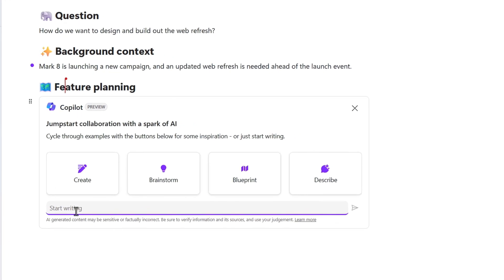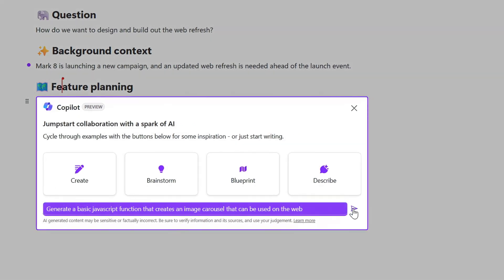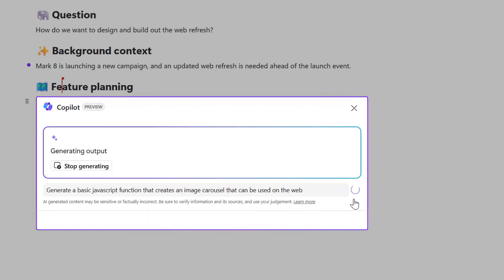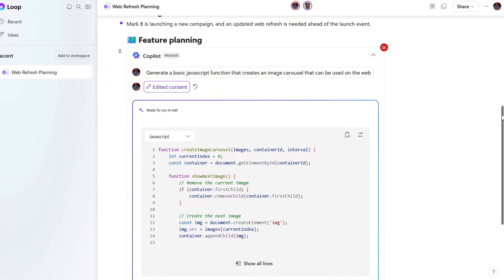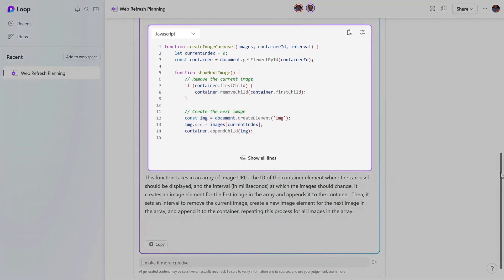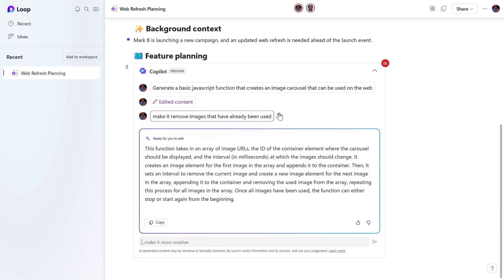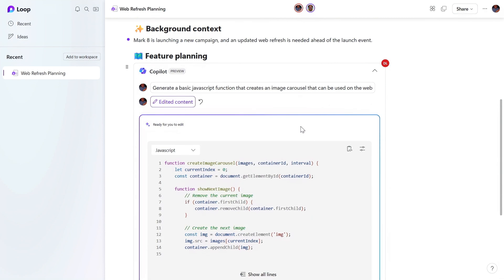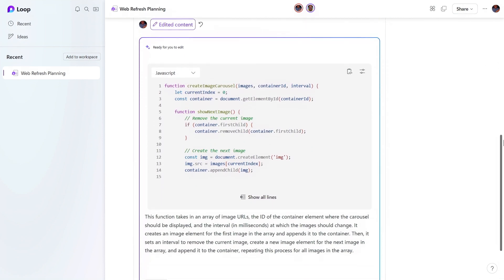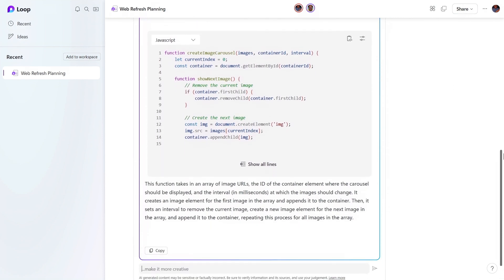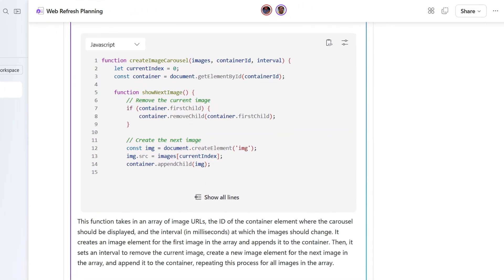I have Copilot ready, and I'll paste in a prompt to generate some example code to build an image carousel for our page. I love that it inserts a JavaScript code block with the correct code and formatting. This is a unique experience where I can work with my team to collaborate on the prompt to get things just how we want them. And we can even edit Copilot's generated response directly.